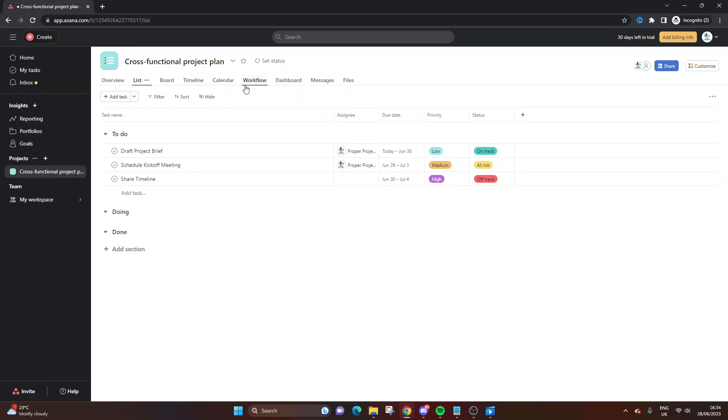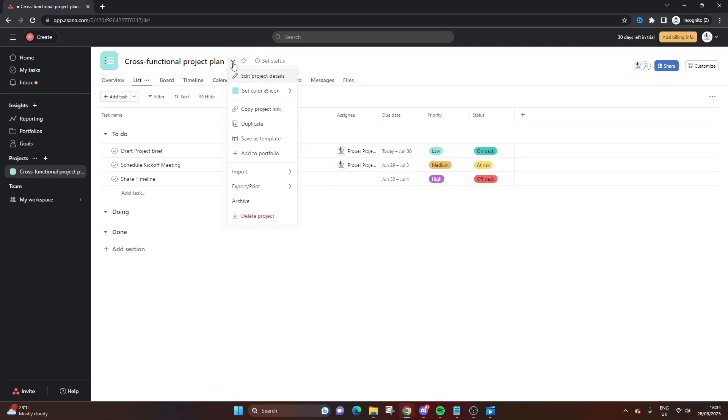So again, all you need to do is go to the top, click the Project Action button, this little drop-down, and then click about halfway down, it will say Export slash Print.